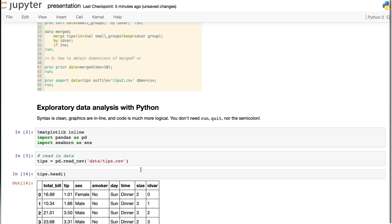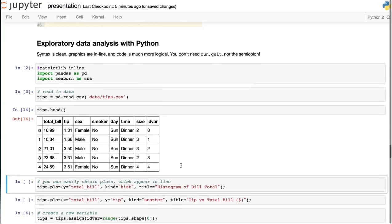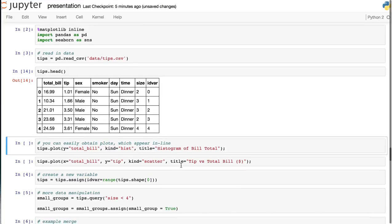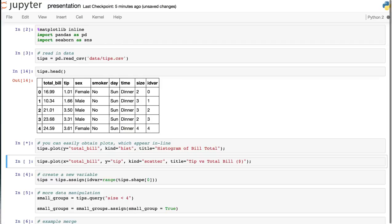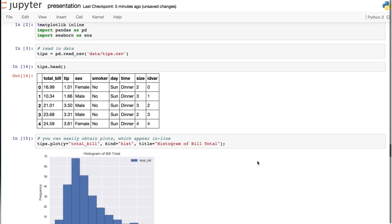Again, inspecting the data is very easy, and so is plotting, whether it's a histogram or a scatterplot. It's one line, and further, the output is in line.